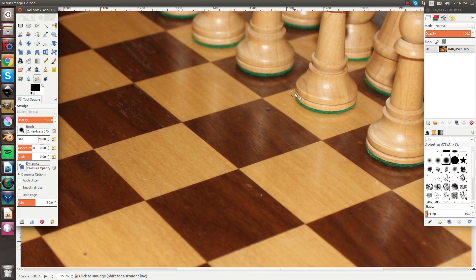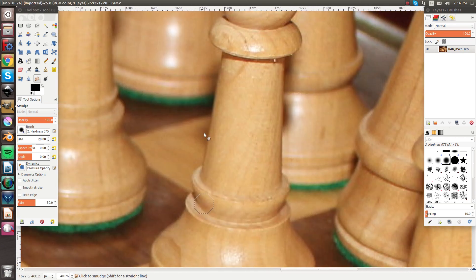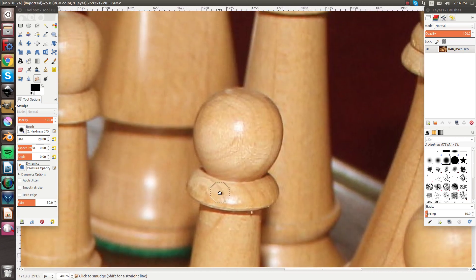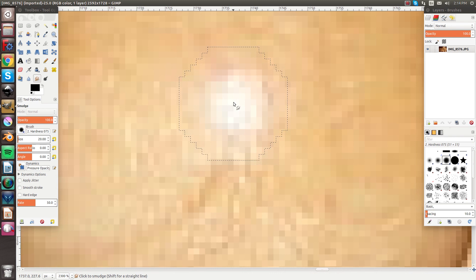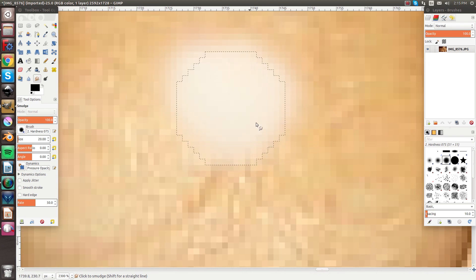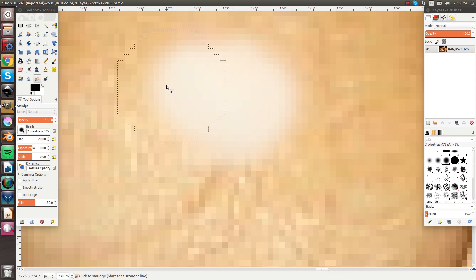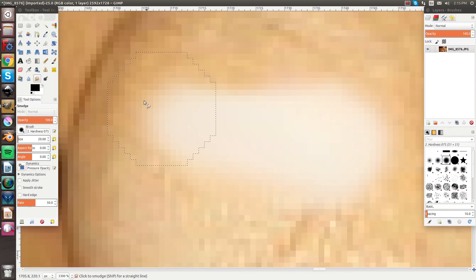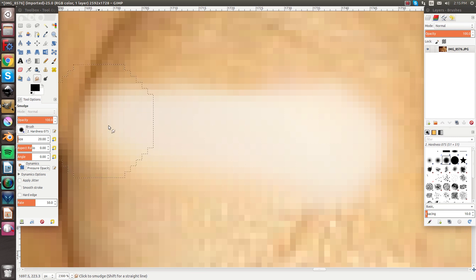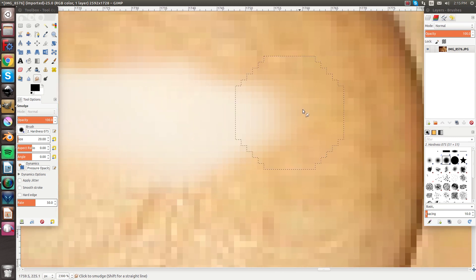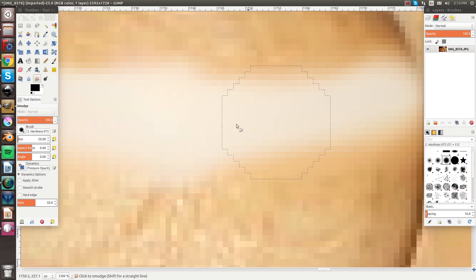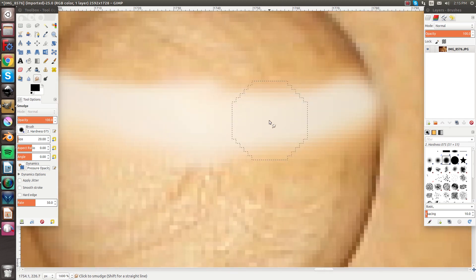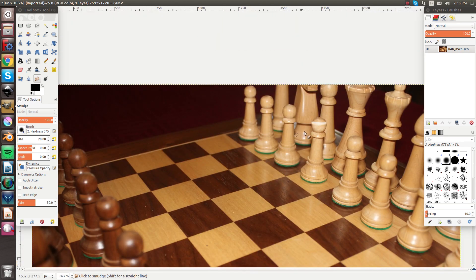What you can use the smudge tool for is, say you have a reflection here. You can take this reflection and stretch it out, make the reflection bigger or even stretch it out longer. As you do more and more images in GIMP, you'll realize where this becomes very valuable. You can stretch that out like that with that color and it will blend in.